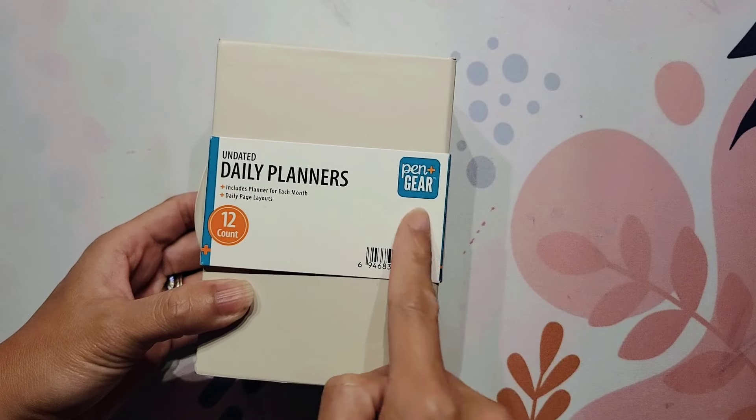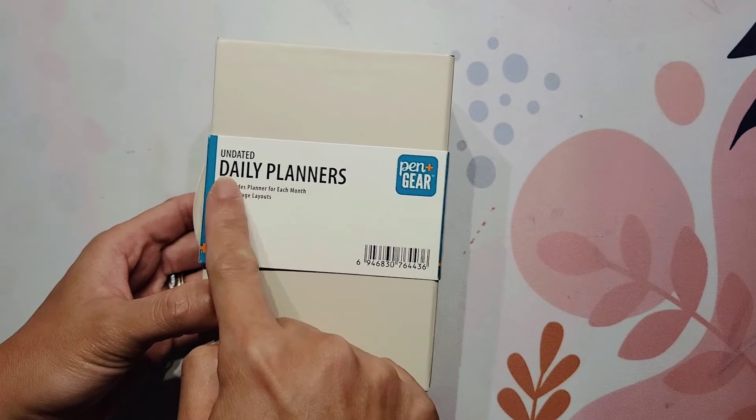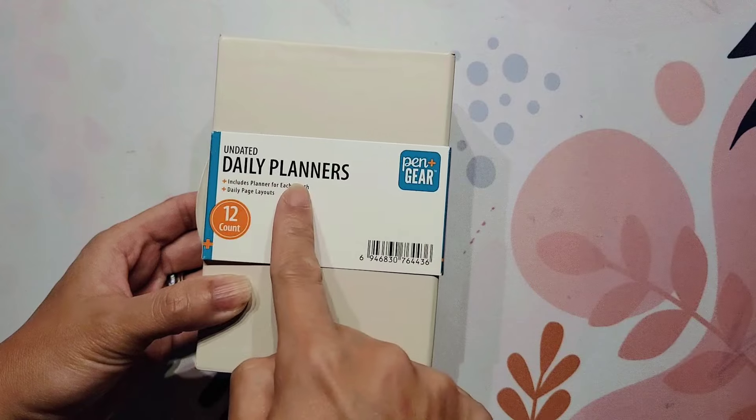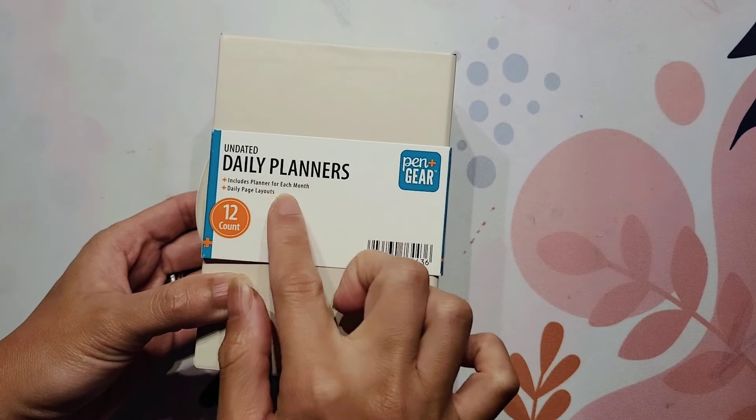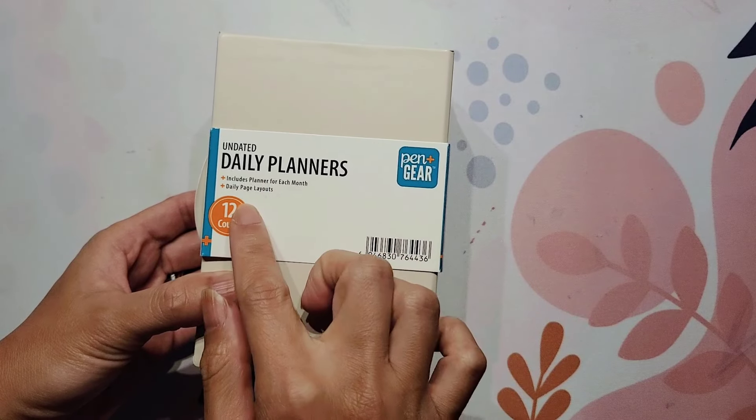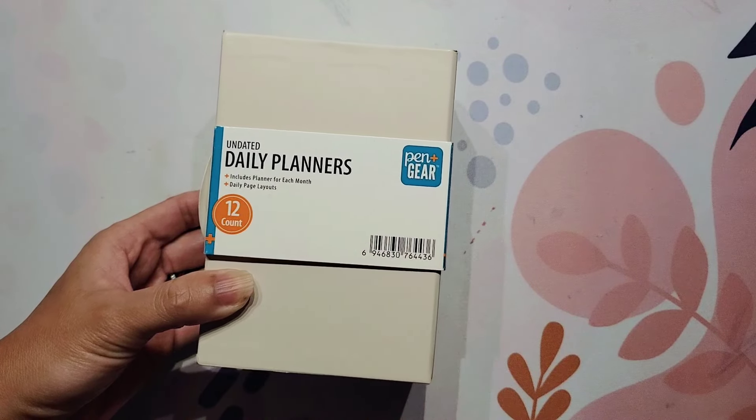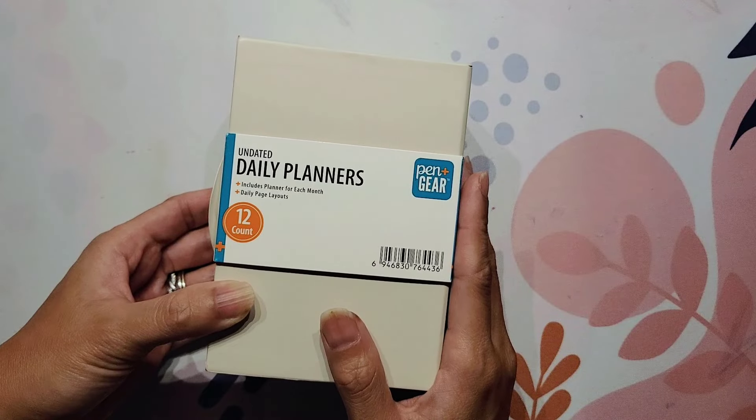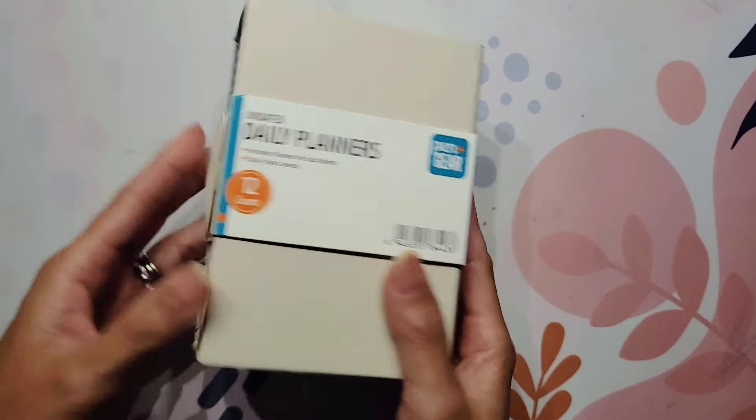This is from the Pin and Gear line. It is an undated set of daily planners. It includes a planner for each month and it has daily page layouts. I personally love doing daily planning and so I'm super excited to see this.